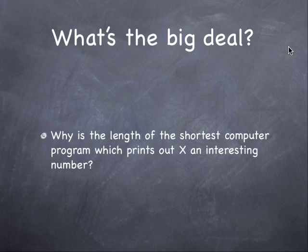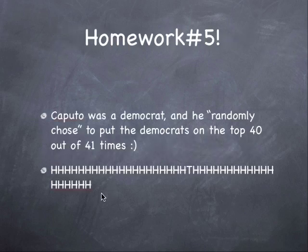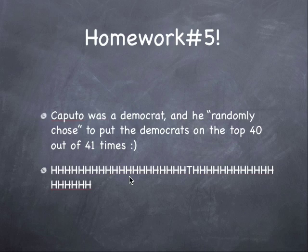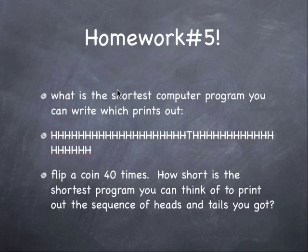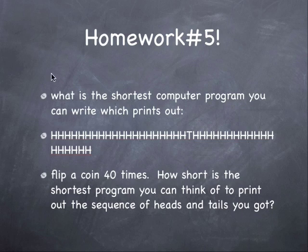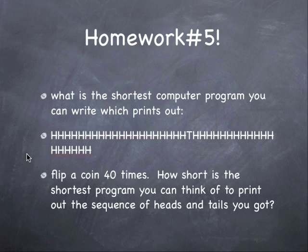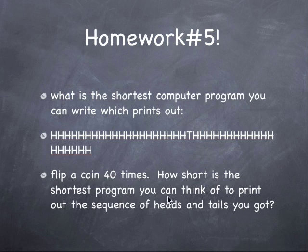Now, you might be wondering, what's the big deal? Why is the length of the shortest computer program which prints out X, why is that an interesting number? Well, as is my custom, the best way to answer this is with a homework problem. So, let's do homework number five here. I remember Nicholas Caputo, the guy with the golden arm. He was a Democrat, and he, quote unquote, randomly chose to put the Democrats on top 40 out of 41 times. So, this, say, is the sequence of his picks here. Well, here's the score. Answer these two questions, and you'll know exactly what the big deal is. What is the shortest computer program that you can write out which prints out this series of heads and tails? And, we'll have the contest. Whoever can get the shortest one, I'll mention them and bestow eternal glory on them. And, now, the second part of the homework. Flip a coin 40 times and record the heads and tails and see how short is the shortest computer program you can think of which prints out the sequence of heads and tails that you've got. If you do this, you'll know exactly what the big deal is. So, answers next time. Thanks a lot.